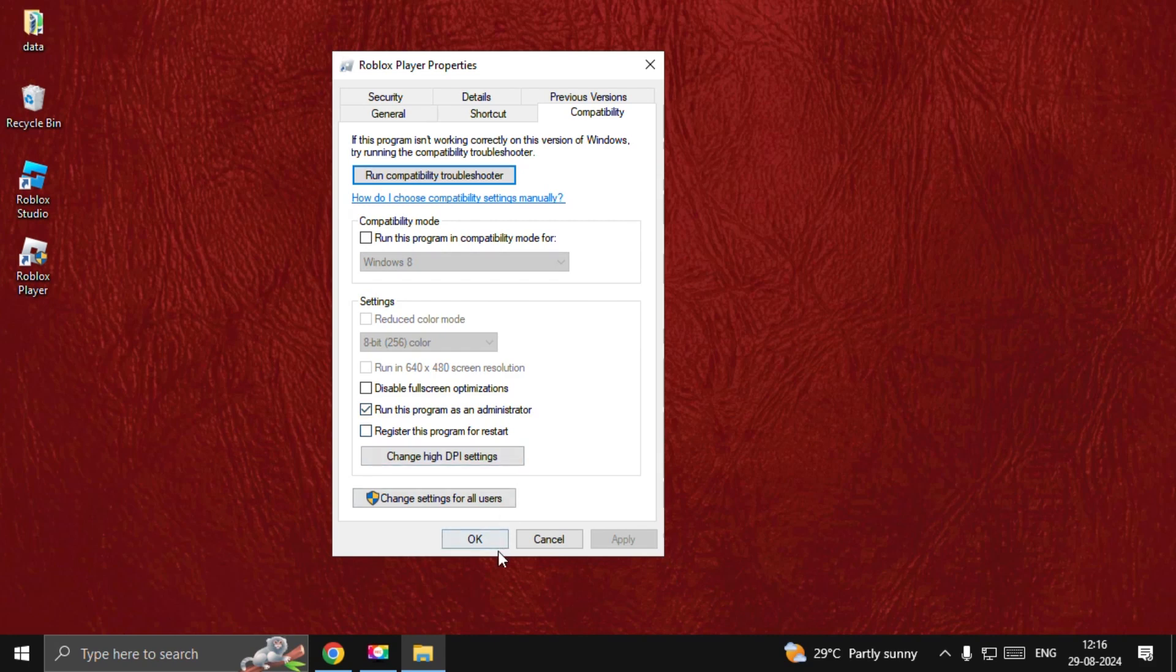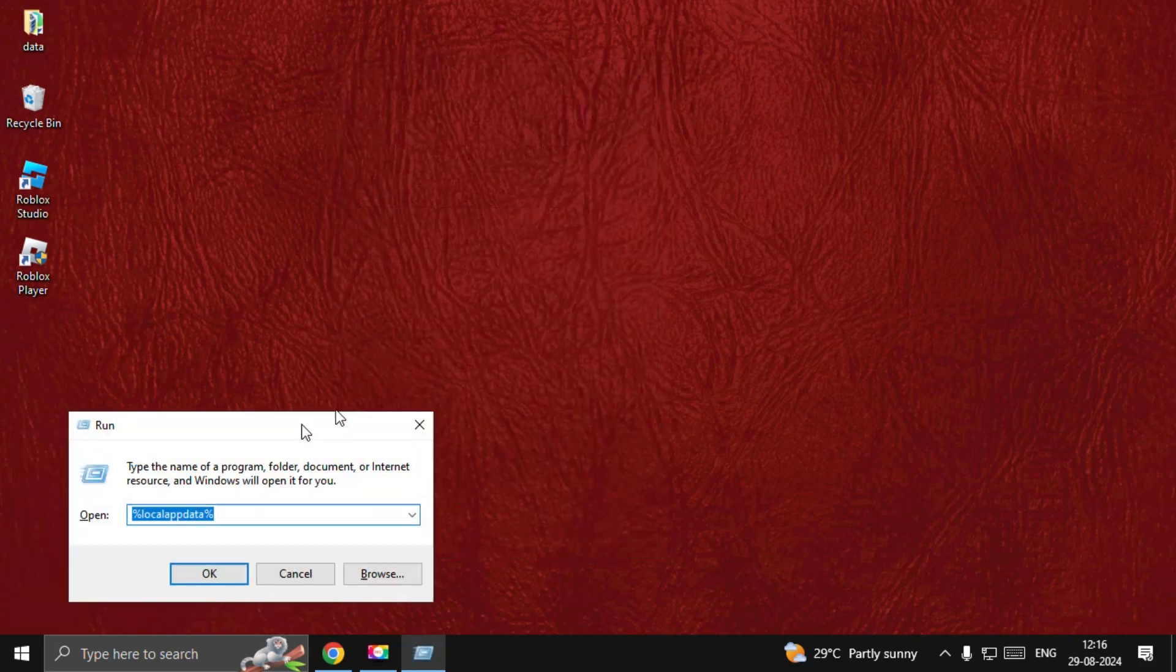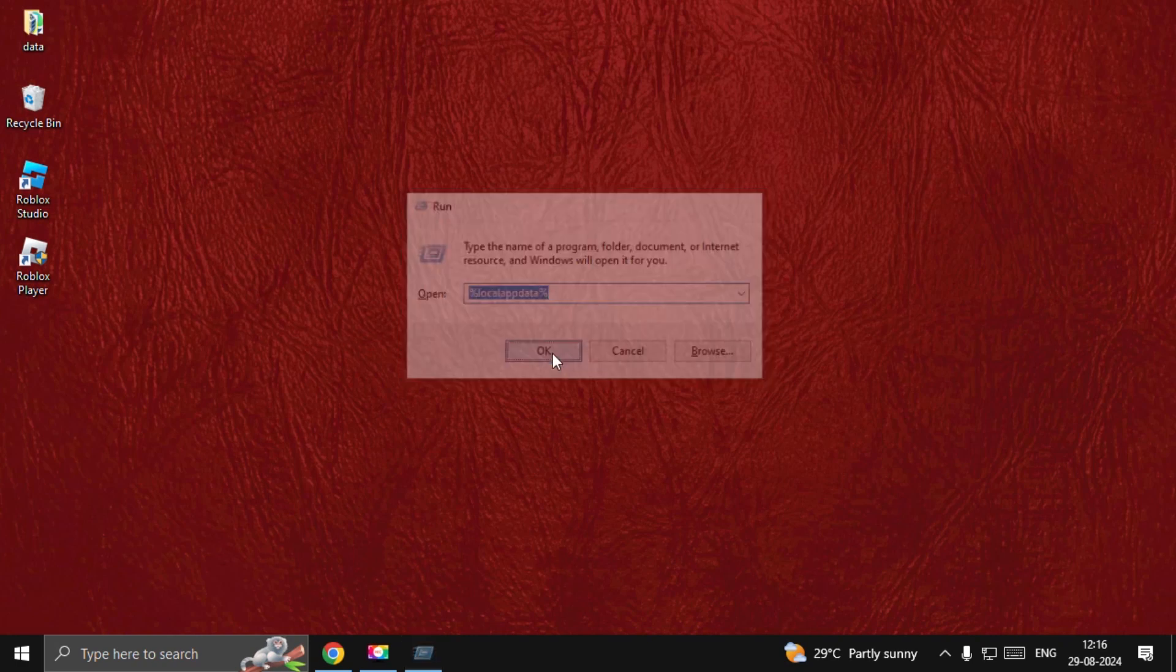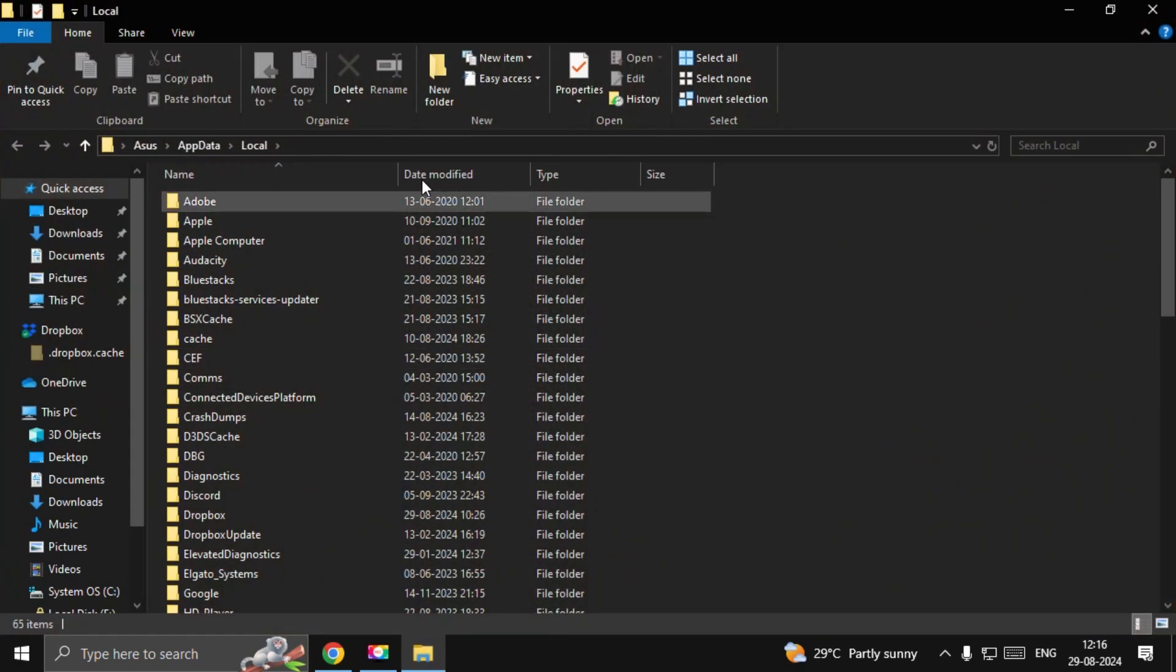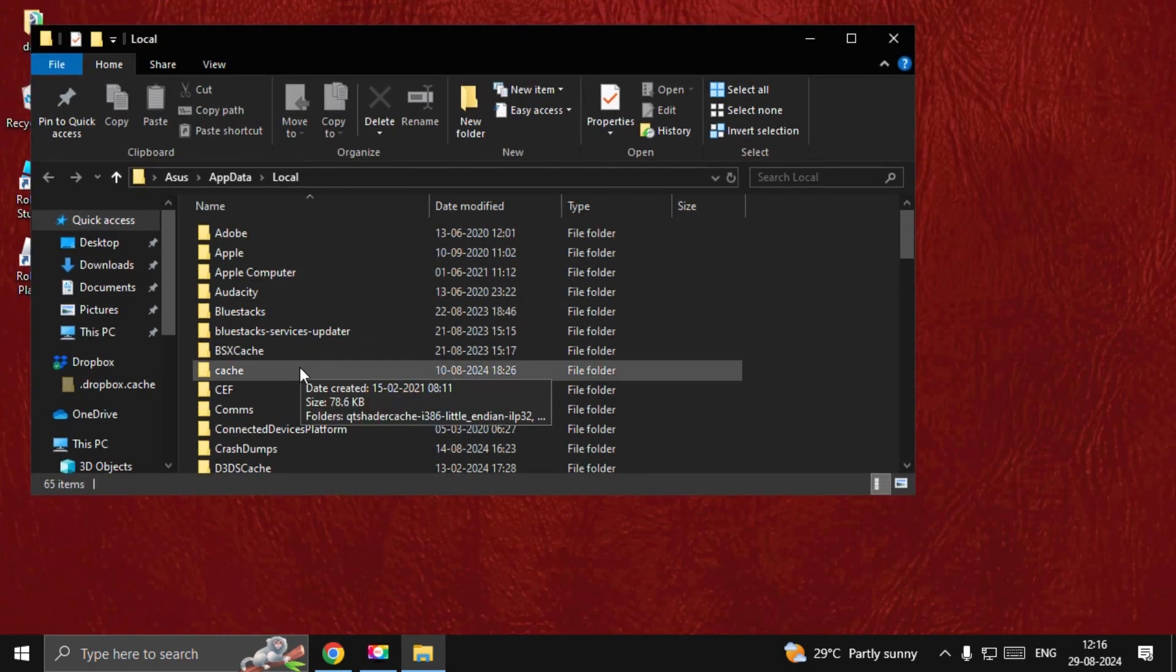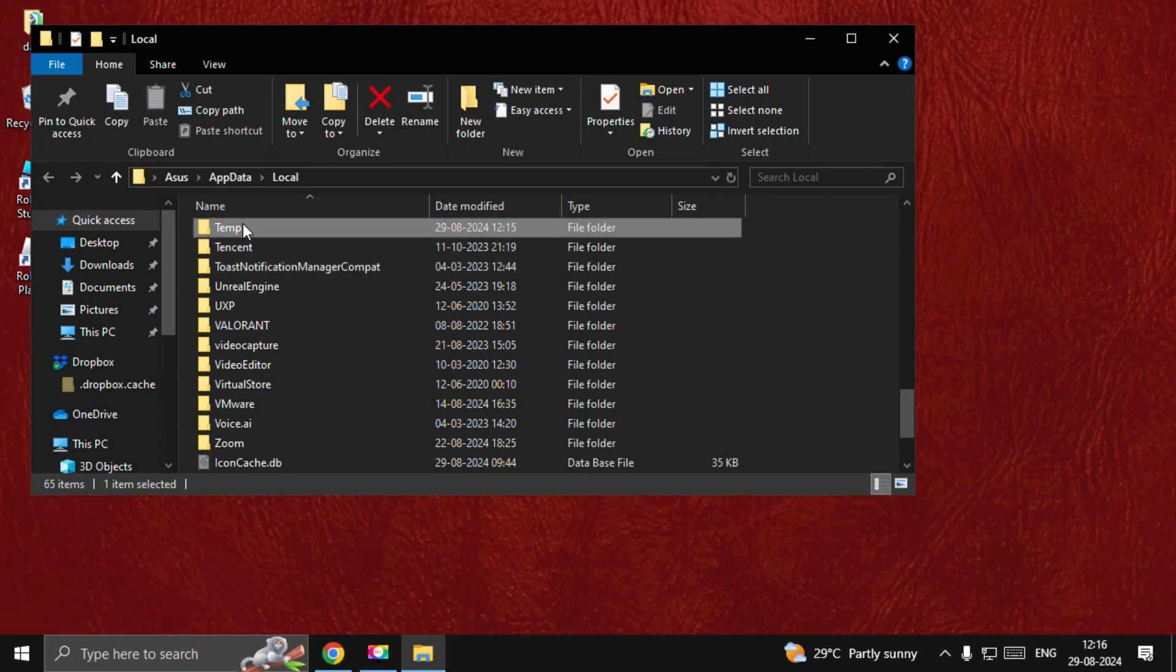Now press Windows key plus R key together to open Run. Type %localappdata% and select OK. On this window we need to find the temp folder. Here we go, open it.